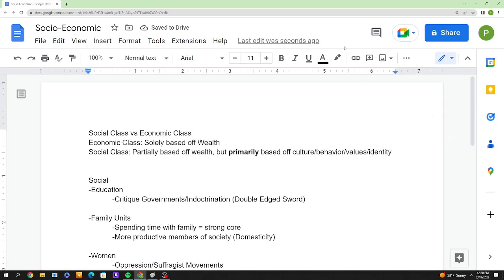Hello everyone and welcome to a video where I discuss aspects of GRAPES — if you go to my school, that basically means you analyze regions or analyze social, economic, political, artistic, and intellectual aspects of history to get a well-rounded picture.